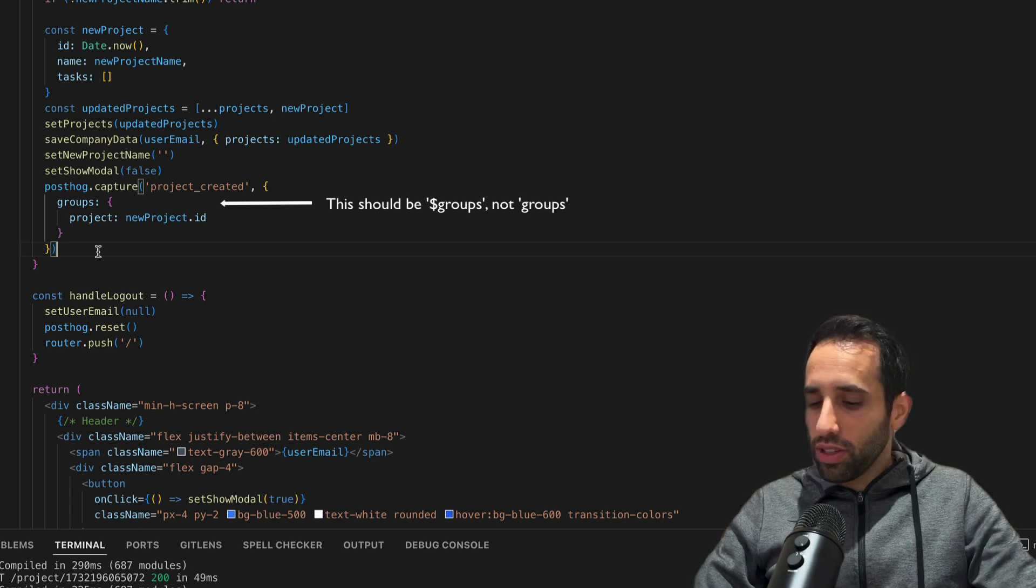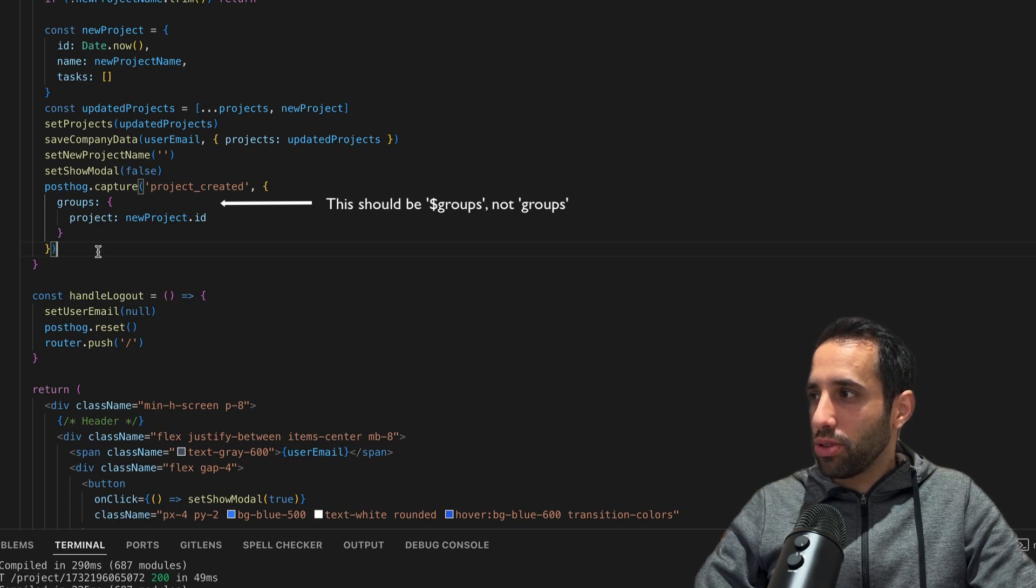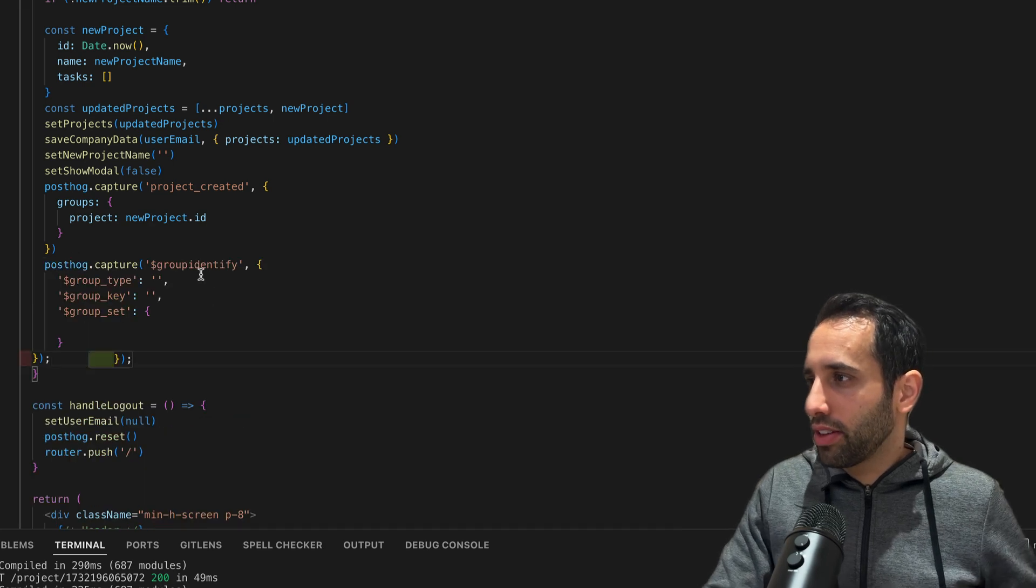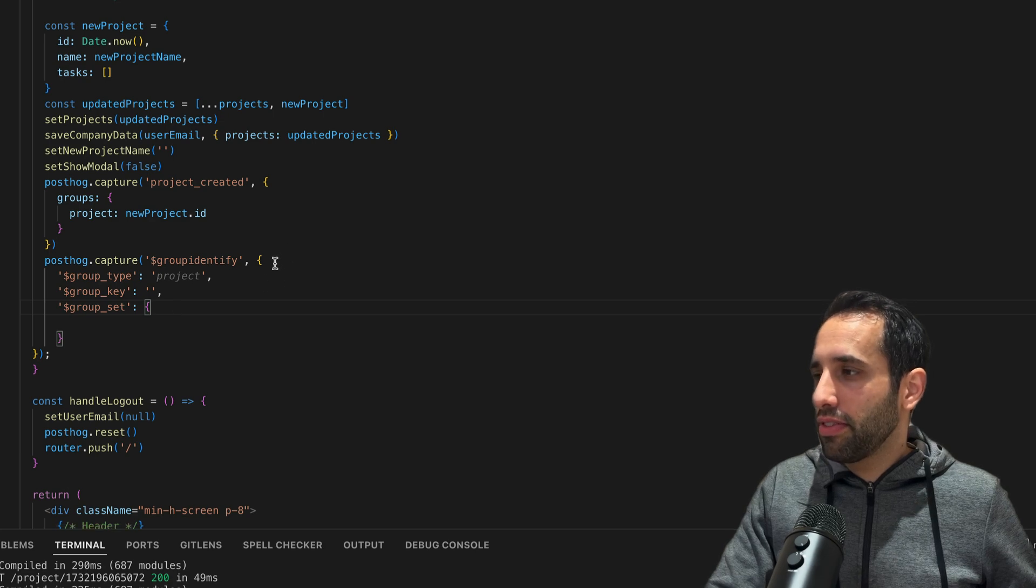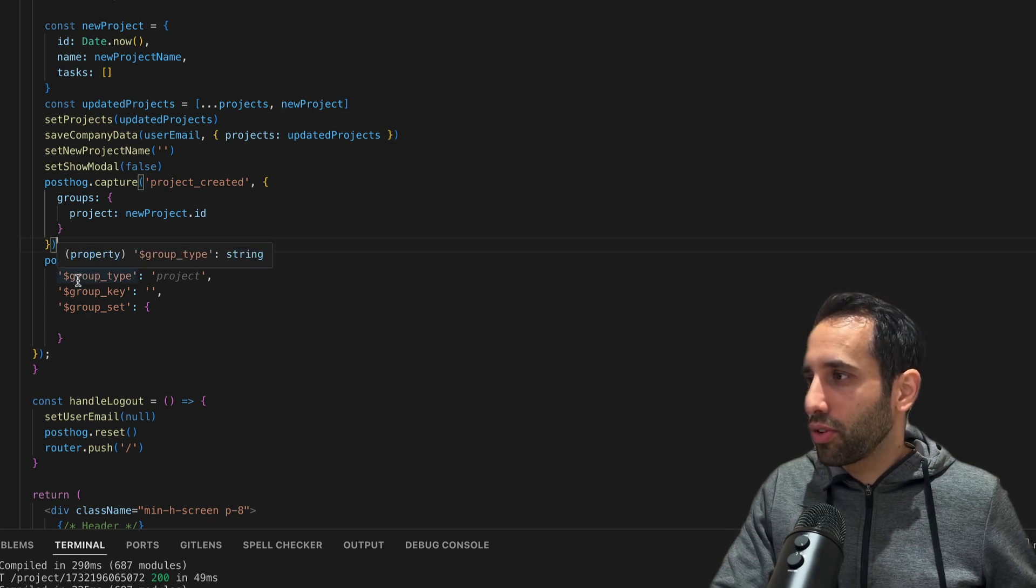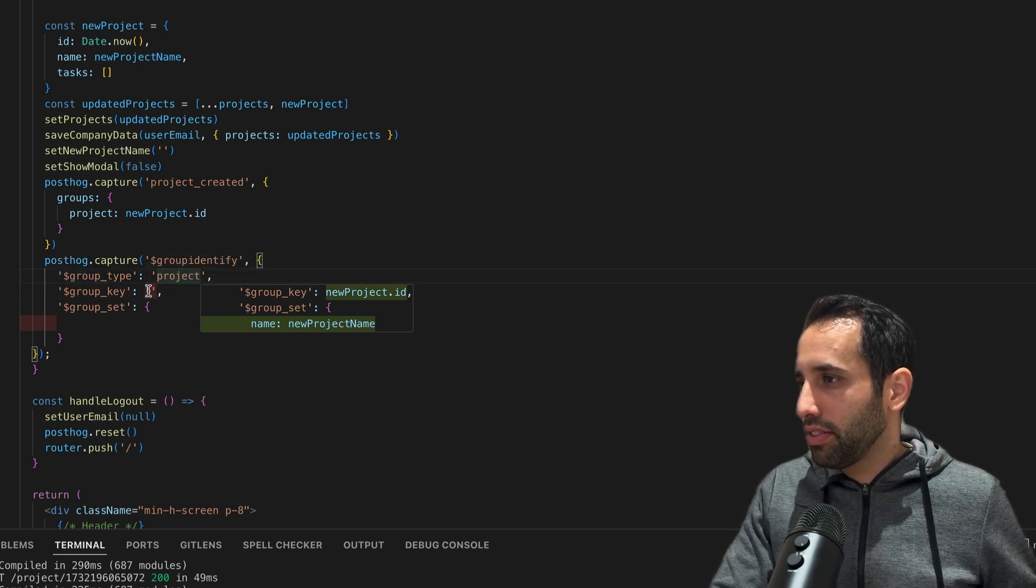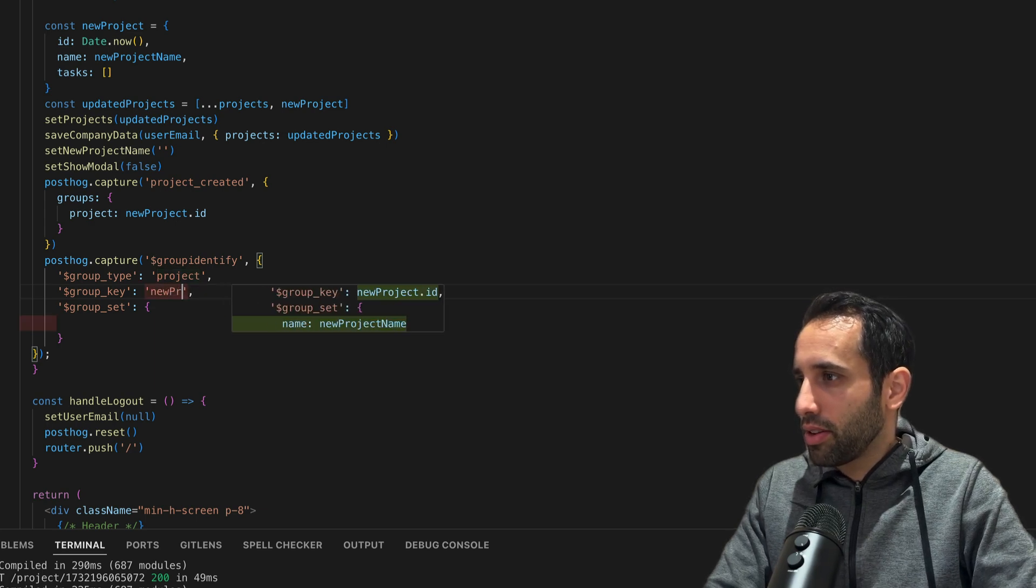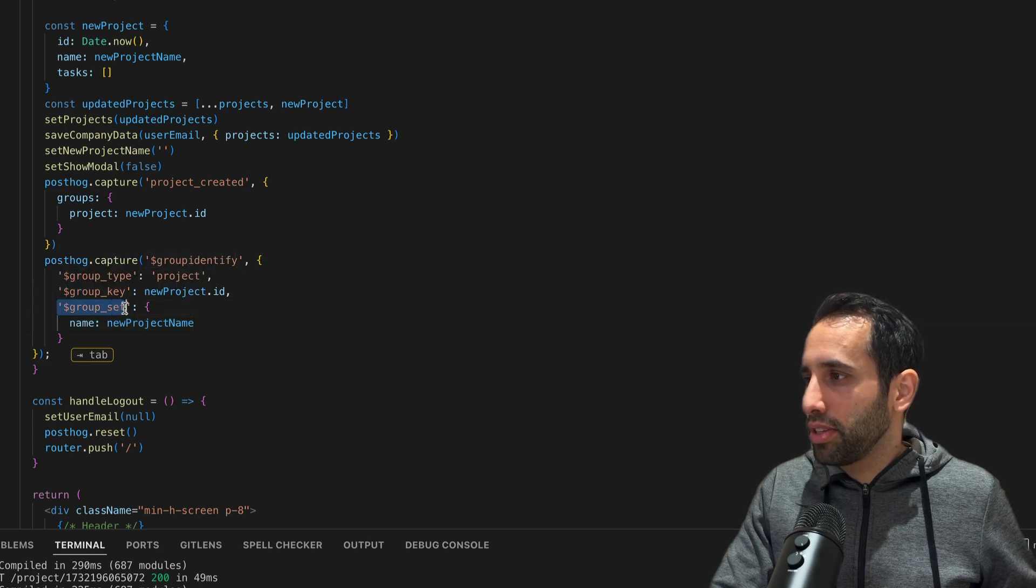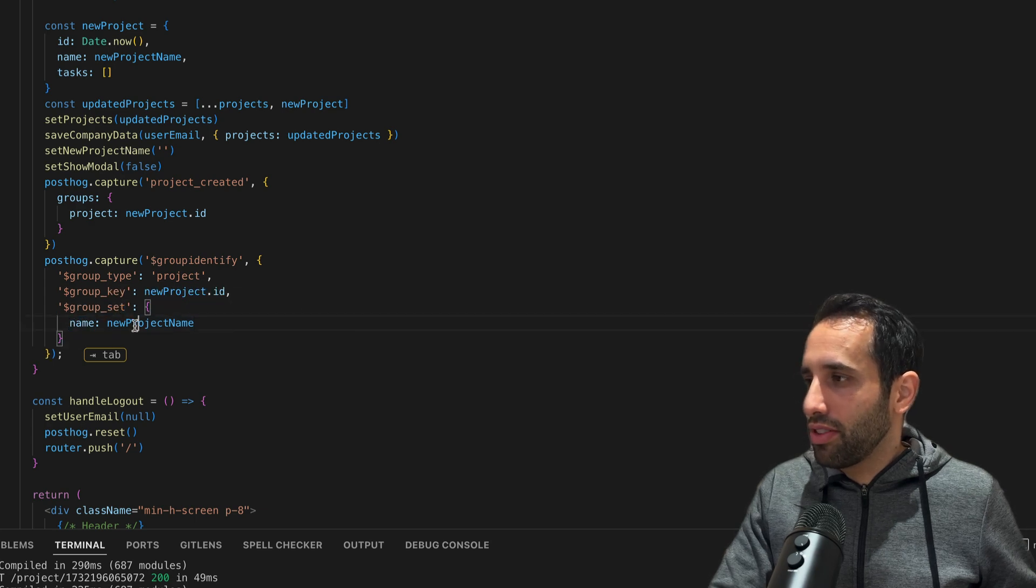Groups is an object. The first key is the type of the groups. In this case, we're going to call it 'project'. And then the value for this key should be the ID or the unique ID that you have. In this case, we're going to use the project ID. Now what's going to happen when I call this code is that it's going to capture this project created event. It's going to create this new group type called 'project' if it doesn't already exist, and it's going to associate this event to this new group. The next thing I want to do is to set the properties for this group. This you need to do in a separate PostHog call.